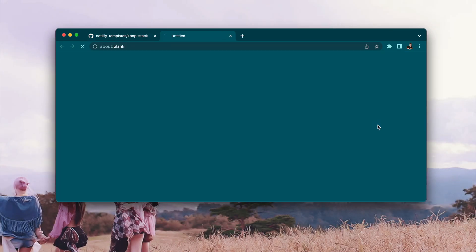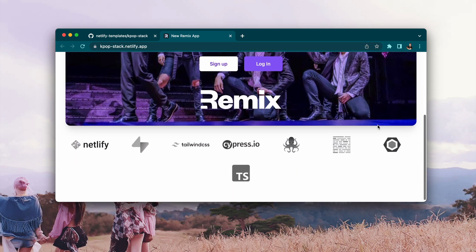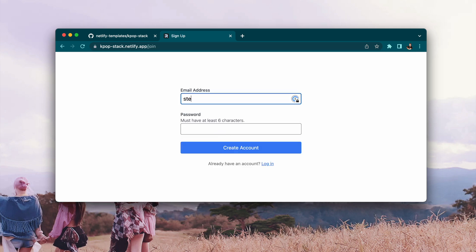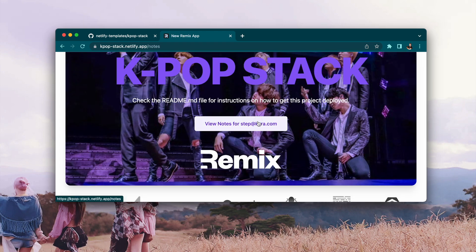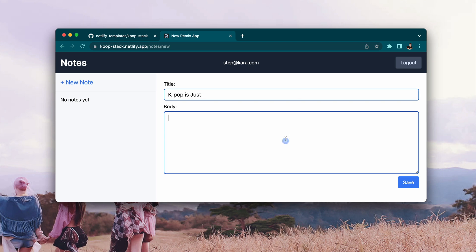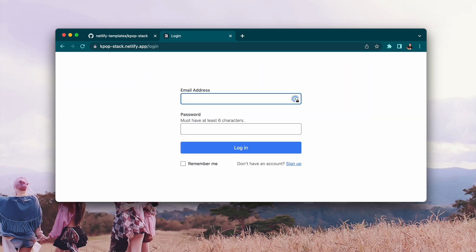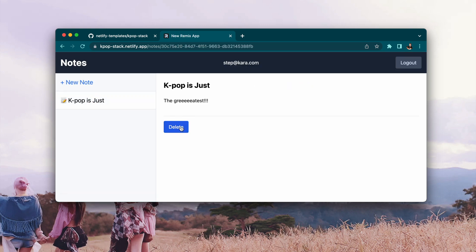So here we go. We can jump right into the repo where we have the live example. This is what the site looks like. You have this beautiful image, it tells you what tools we use. You can hit sign up — there is email validation authored through Supabase. You can create an account and then create notes of whatever you like, save that note. This is all being saved to Supabase as well. You can log out, log back in with those same credentials, and you should see your note on the left-hand side. It does exist, and you can also delete it.